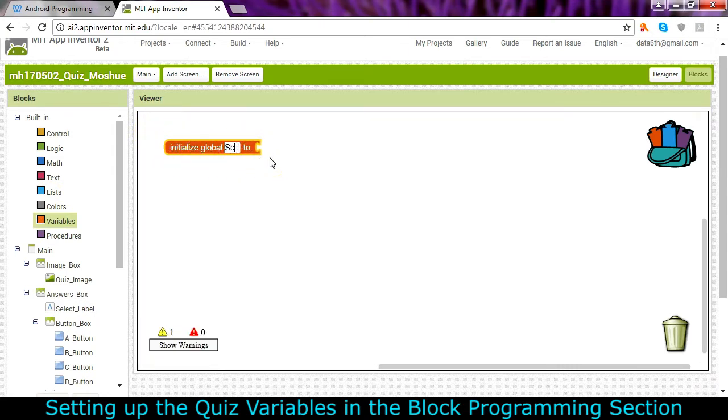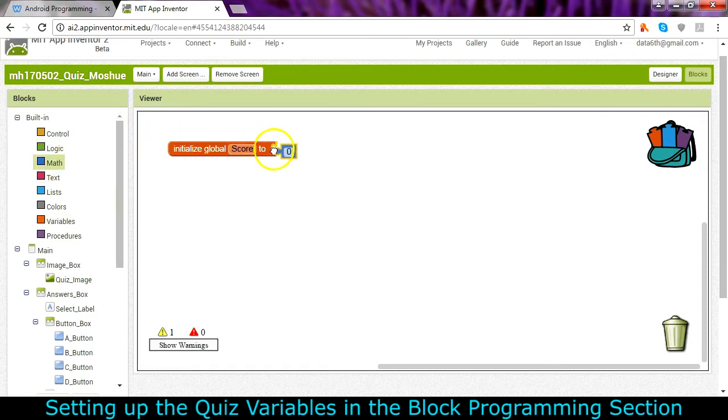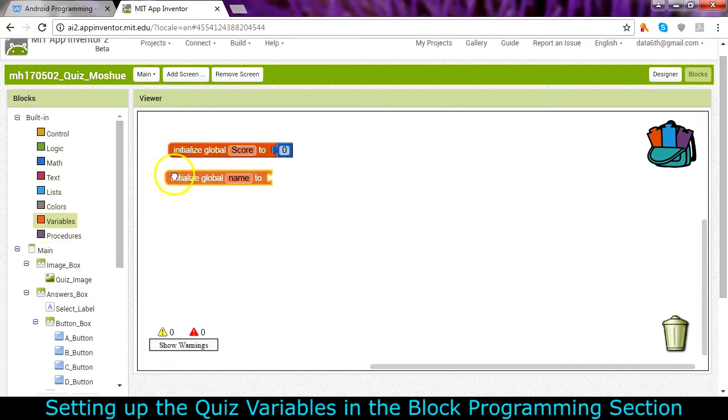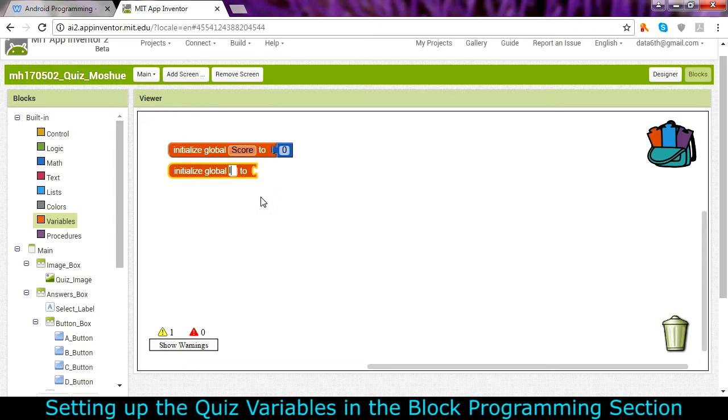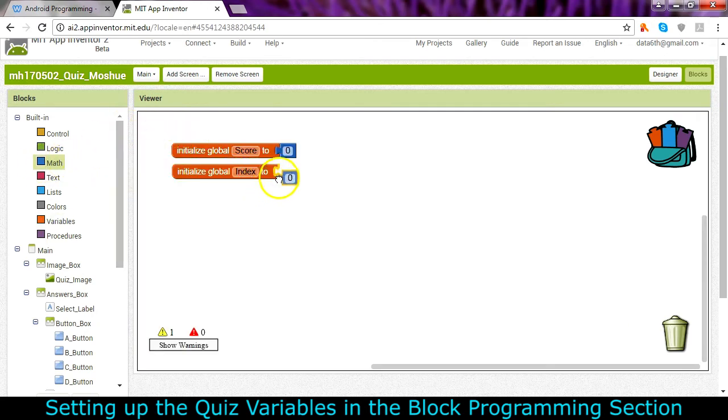The first of them is going to be score. Up here in math we can set that score to zero of course, we're starting out. Another variable we're going to need we'll call it index and it keeps track of what question we're on. So this one is not going to be on zero but rather start off on question number one.